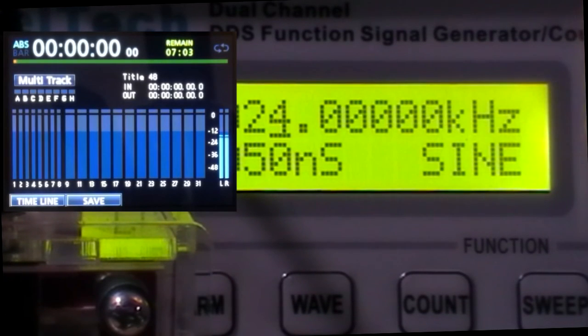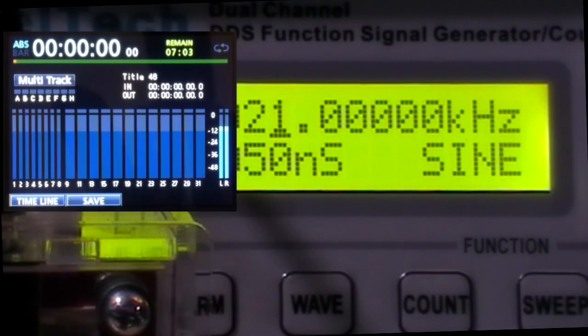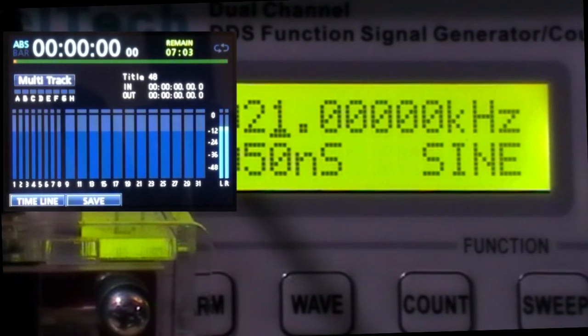24. So it starts going down at 24. 23 is OK. 22. So there's quite a difference in the high frequency response of the two settings.